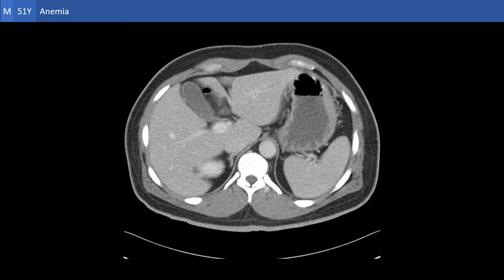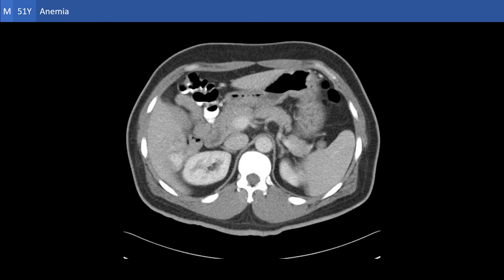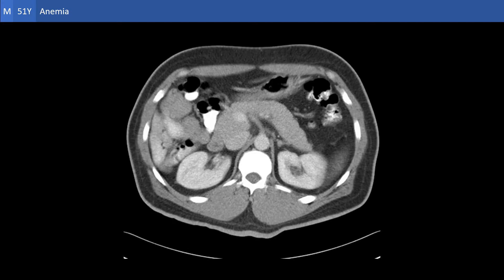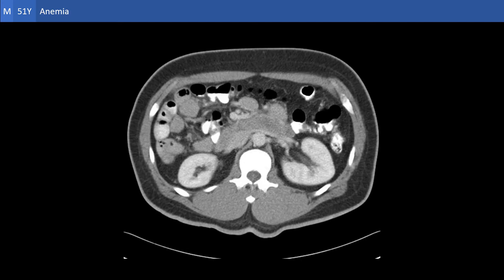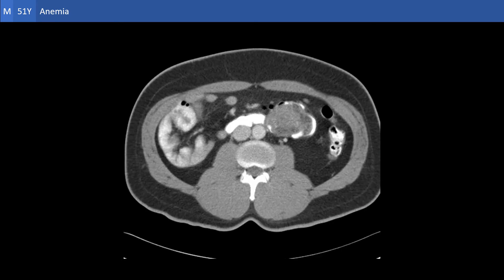Welcome to the body imaging cases. This is a case of anemia of unknown cause, and this is the contrast-enhanced CT of the patient. Clearly, this is the abnormality. There is a solid lesion, presumably a malignant neoplasm and presumably also the cause of the anemia in this case. We certainly need to know the organ of origin.